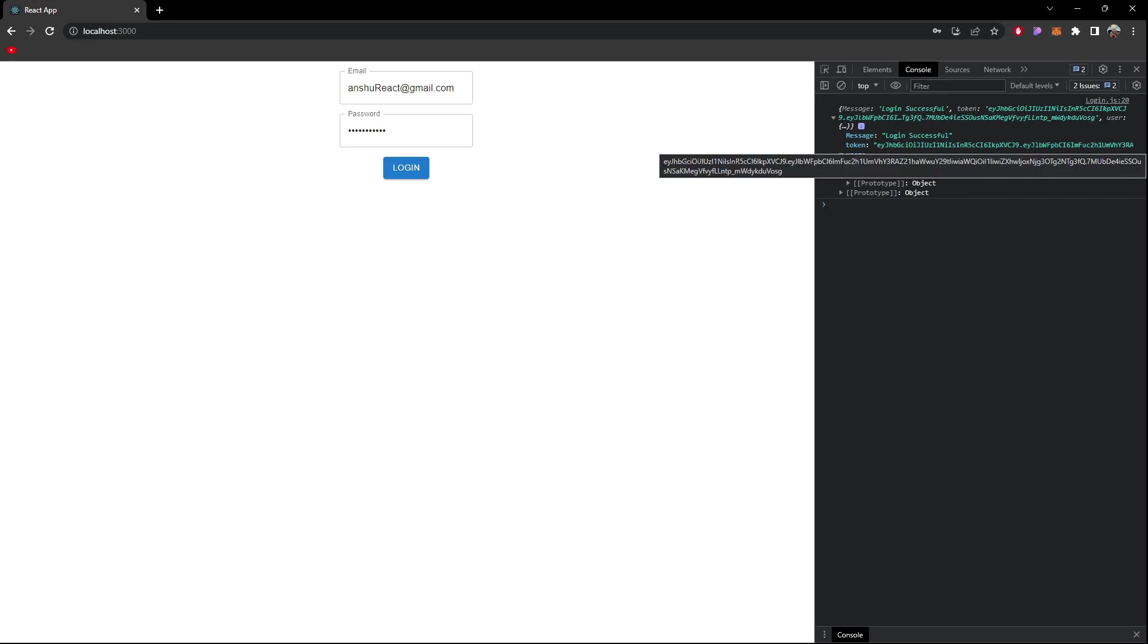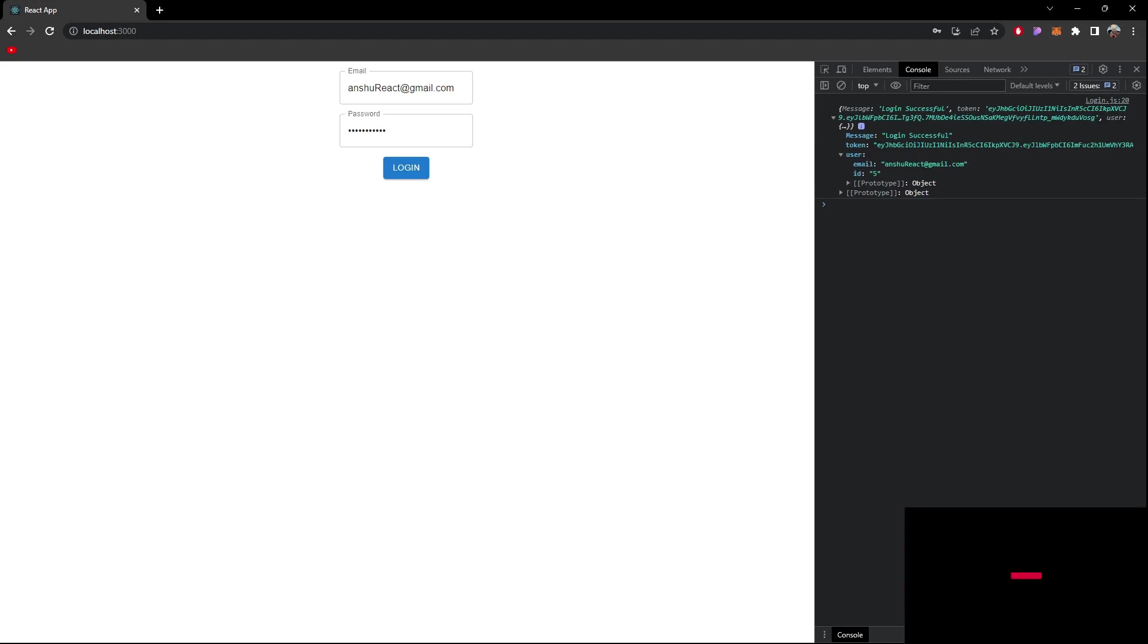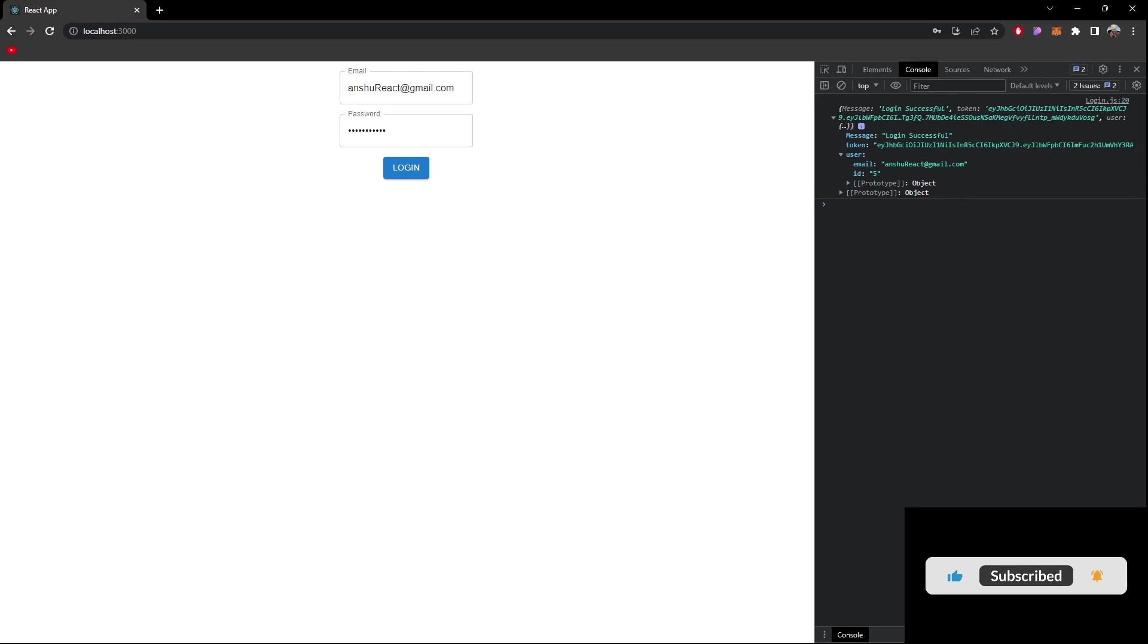This token we will store it somewhere in HTTP only cookie or somewhere and we'll use this token for subsequent API requests so that we can authenticate that yes this user is a genuine user and we can send success response to this user. These all things we will be doing in the coming videos but for now we will hit our login endpoint and test it out.